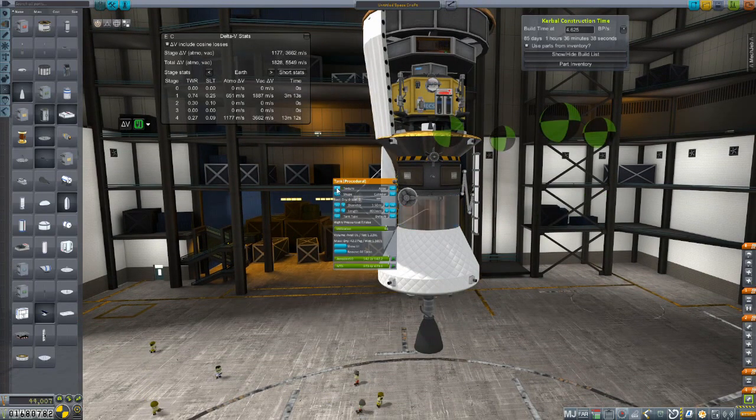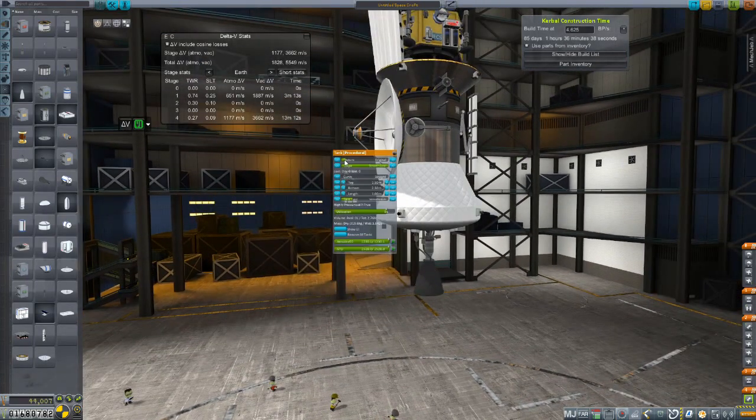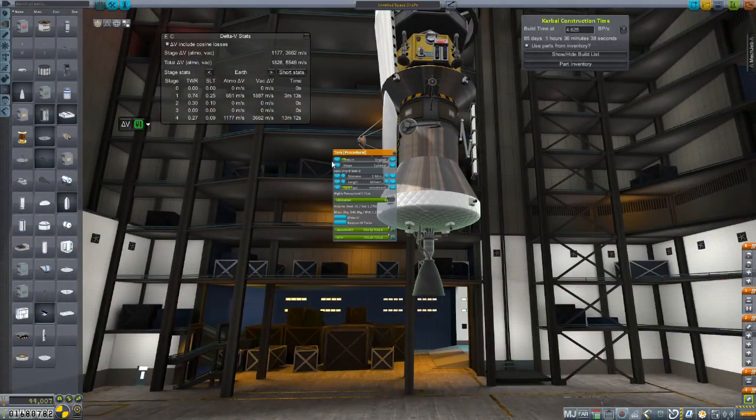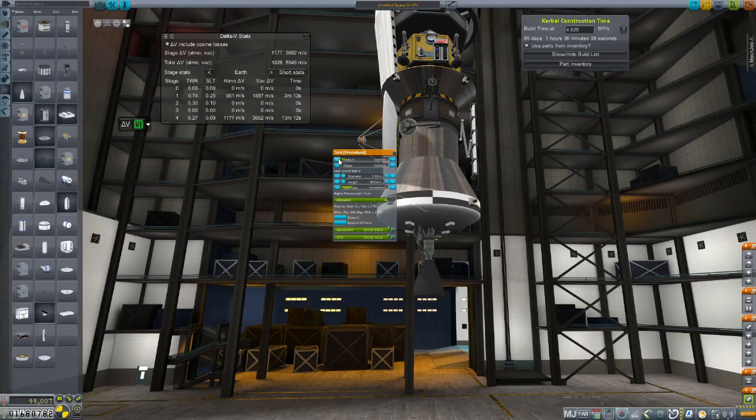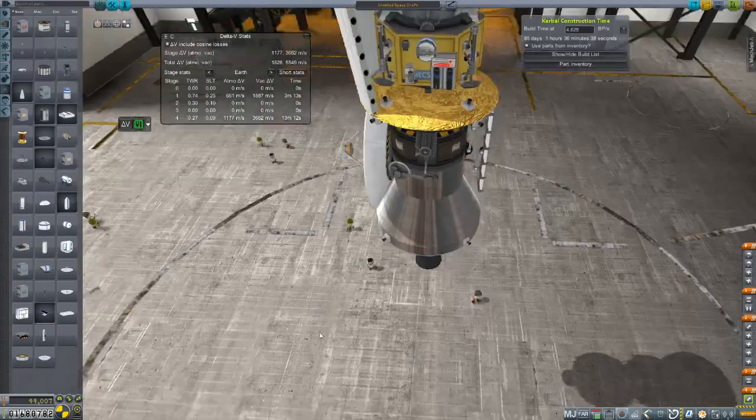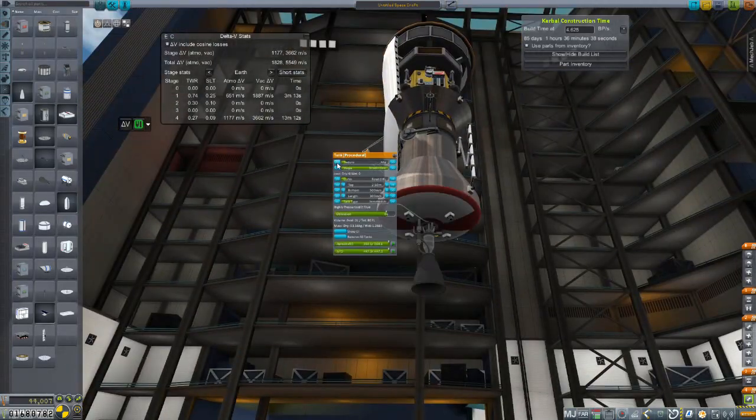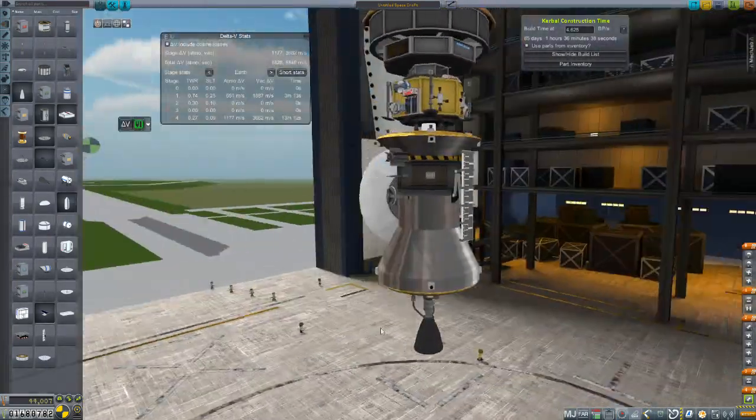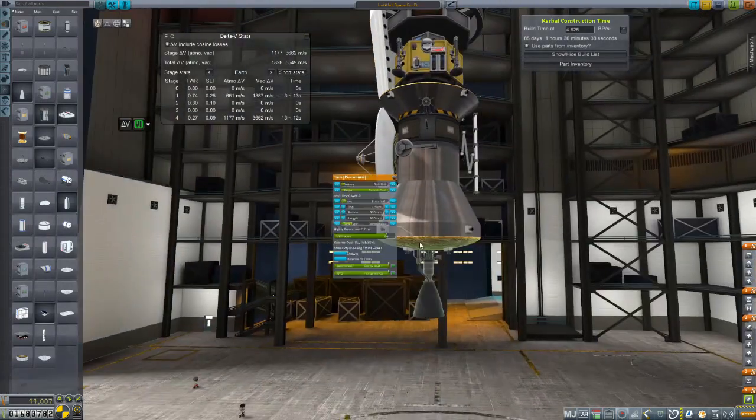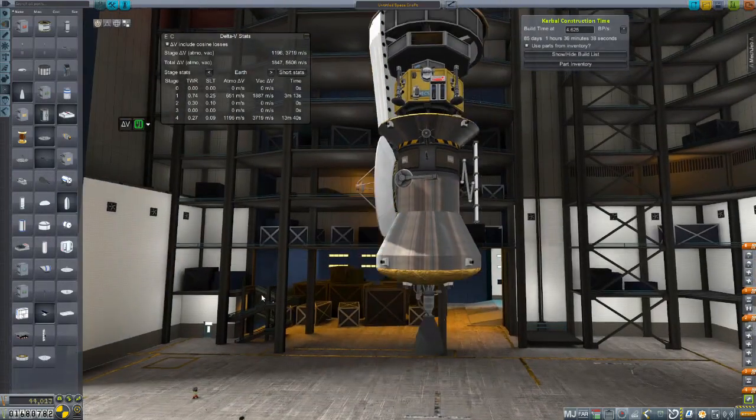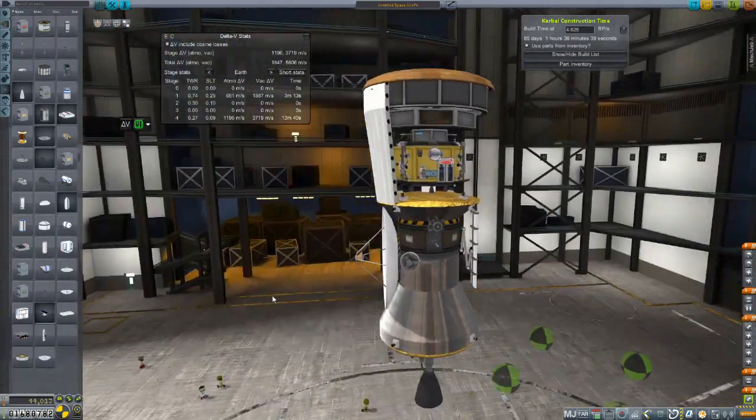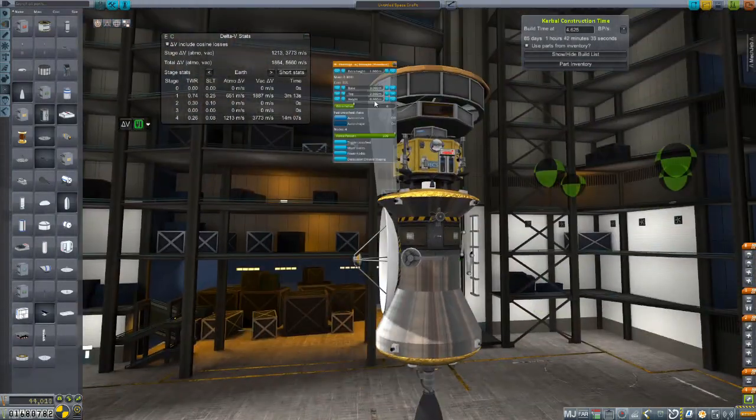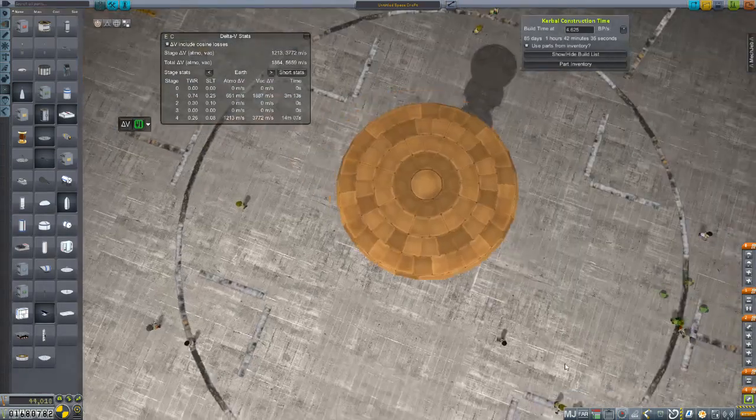And then it's just time for a paint job so we'll pick some shiny colors here and call it a day. Yeah I'm pretty happy with that. Little adjustments to the tank now we'll call it a day.